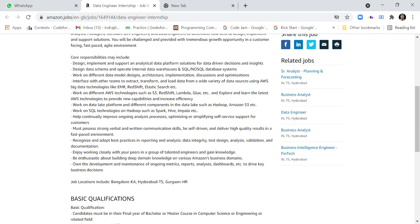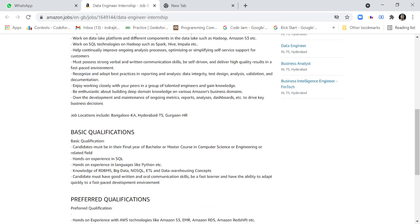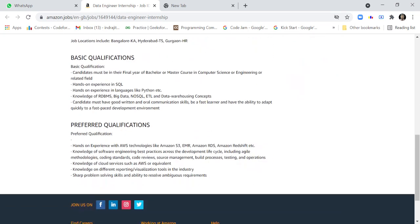Provide new capabilities and increase efficiency. Work on data platforms and different components in the data lake such as Hadoop, Amazon S3, etc. Work on SQL technologies on Hadoop such as Spark, Hive, Impala, etc.